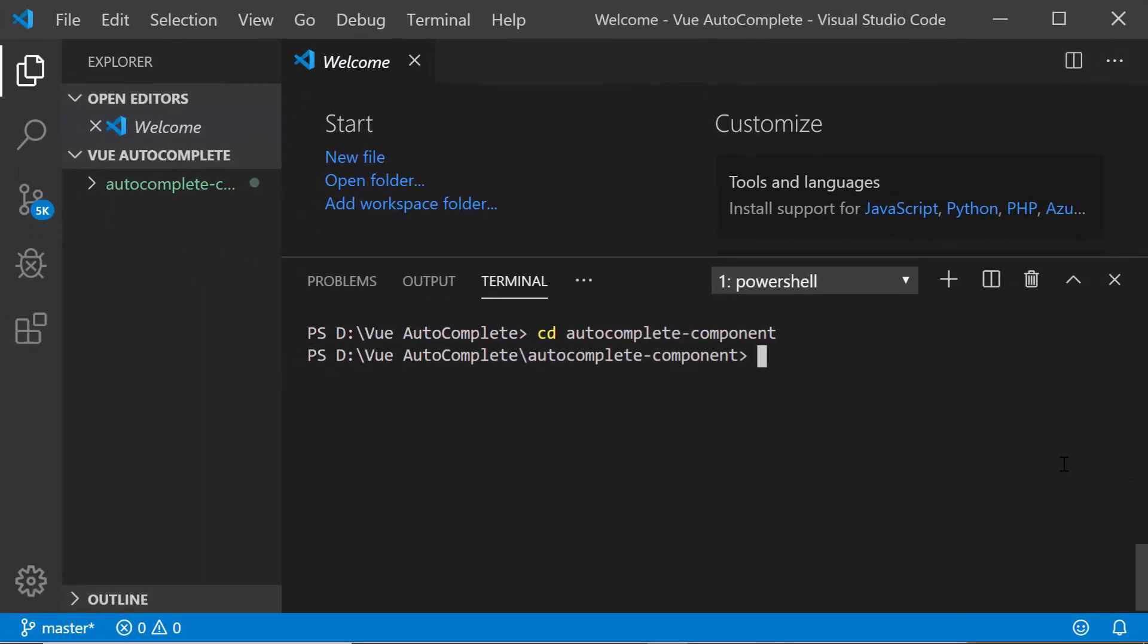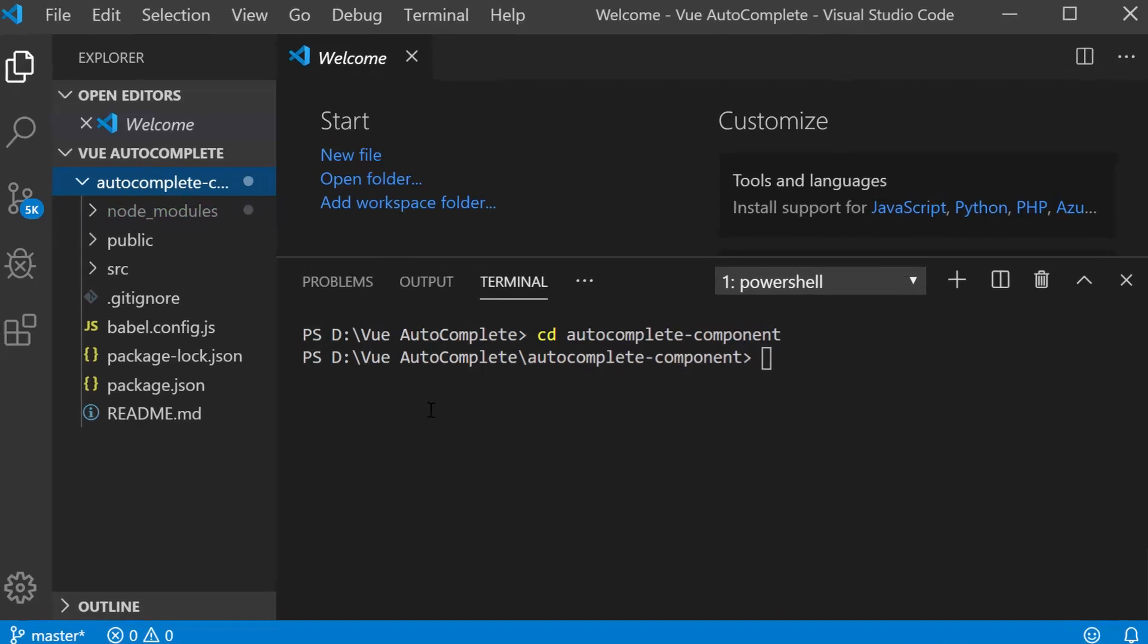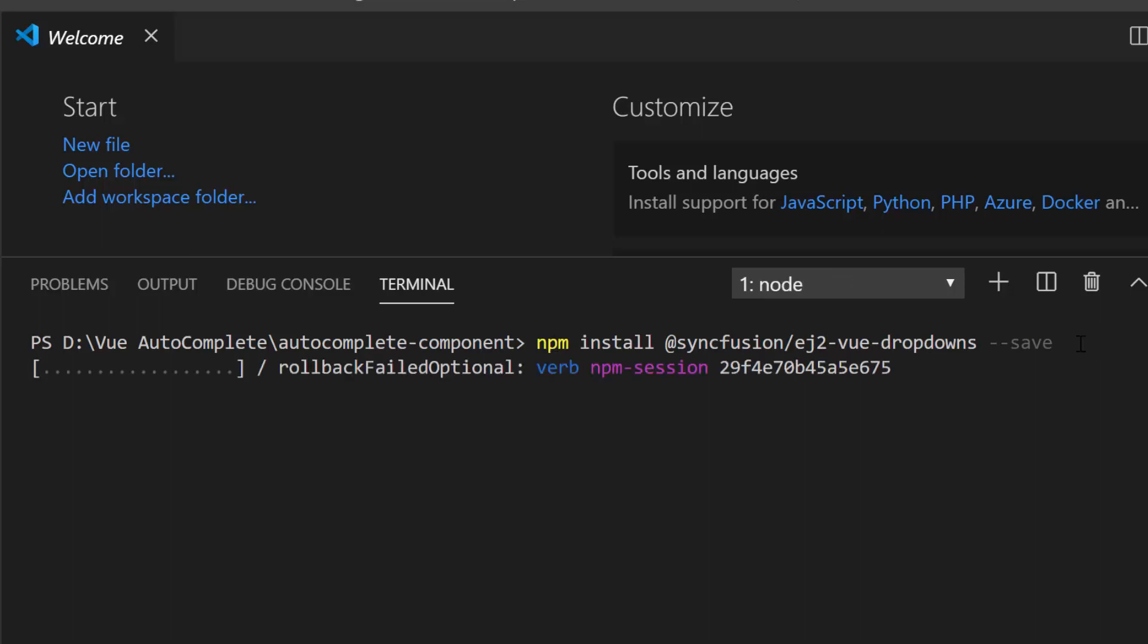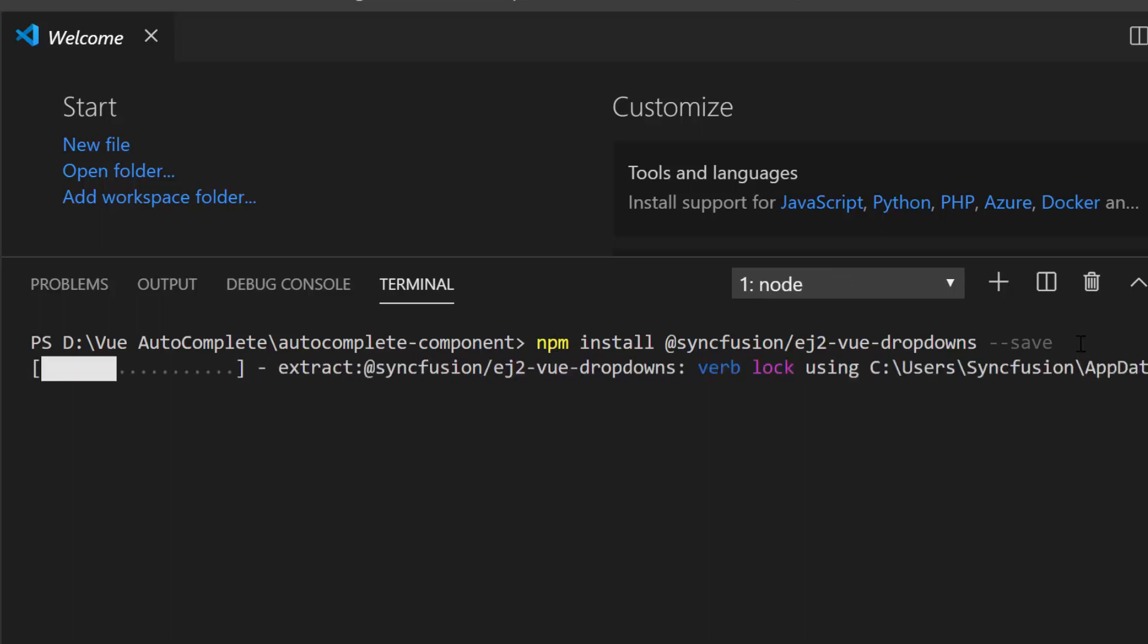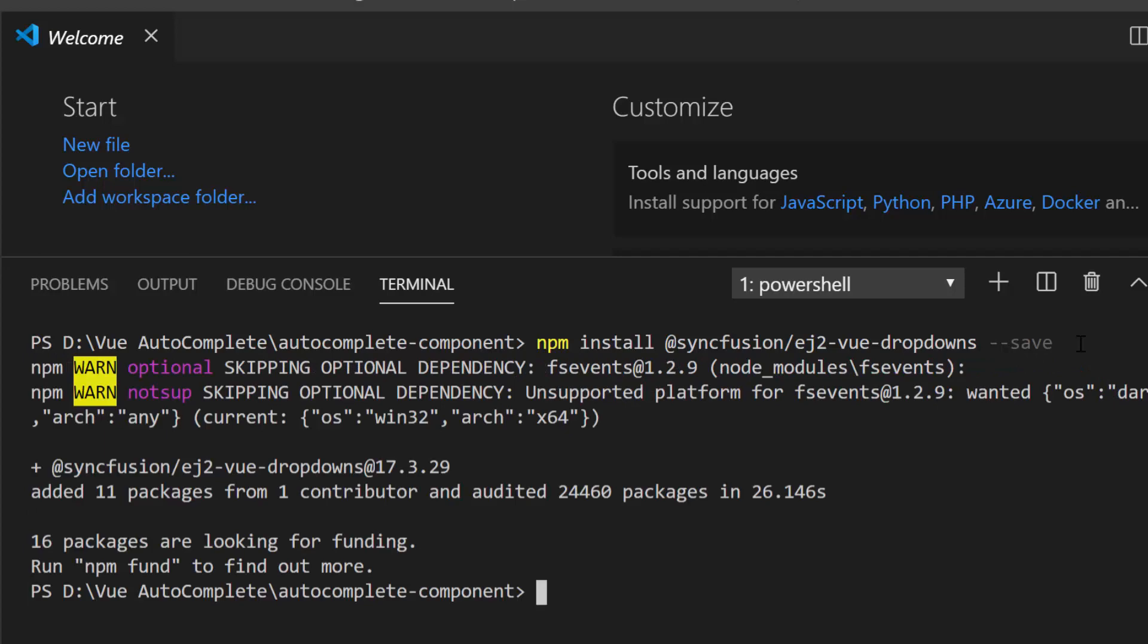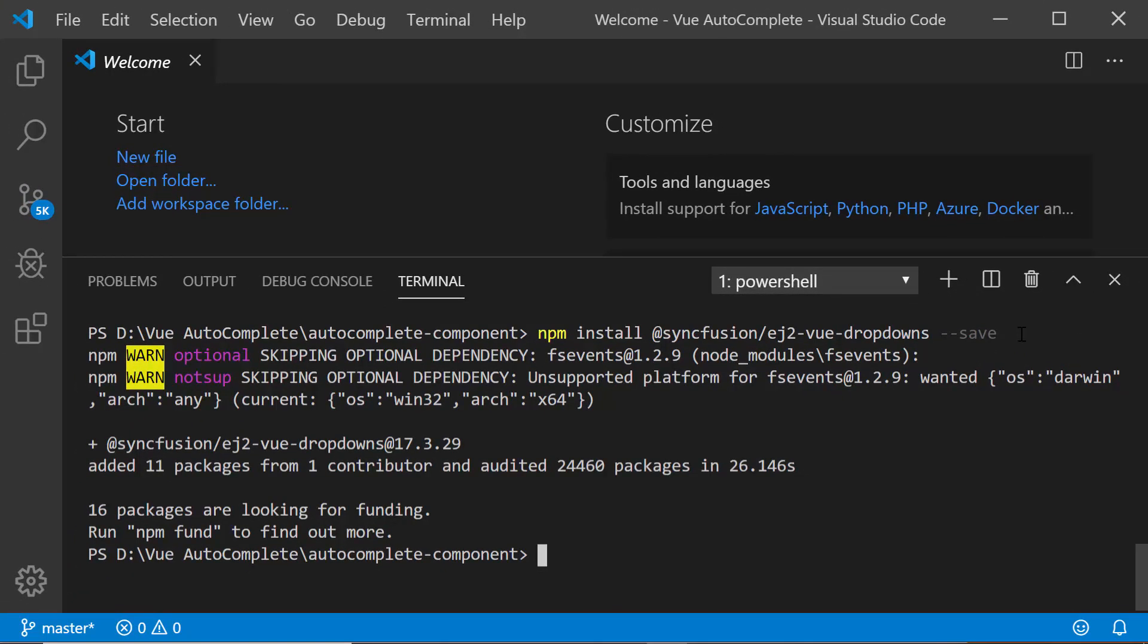Now I will navigate to the newly created application folder. The Autocomplete is available under the EJ2 Vue Dropdowns package and therefore to start using the Autocomplete component in my application. First, I need to install the dropdowns package using the command npm install at Syncfusion slash EJ2 Vue Dropdowns. This command will install the Autocomplete plugin along with its dependencies. Once the installation gets completed, my application is now ready to use the Autocomplete component.